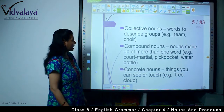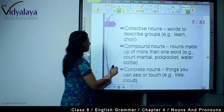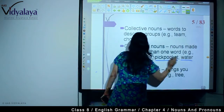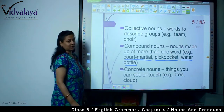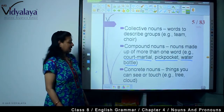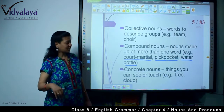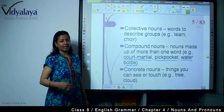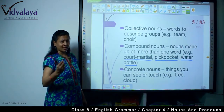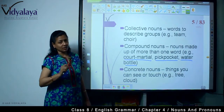Compound nouns are nouns made up of more than one word. For example, court martial, pickpocket, water bottle — these are all compound nouns. Then concrete nouns — things we can see or touch. For example, tree, cloud, building, soil — whatever we can touch and see comes under concrete nouns.